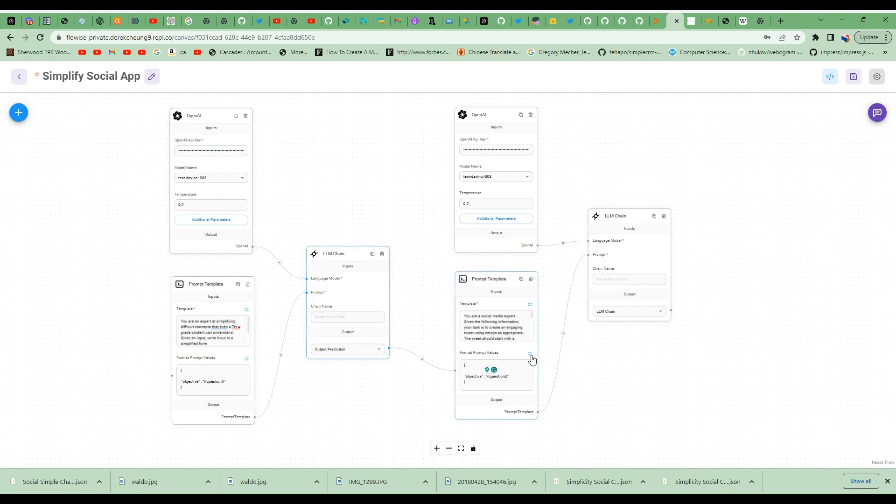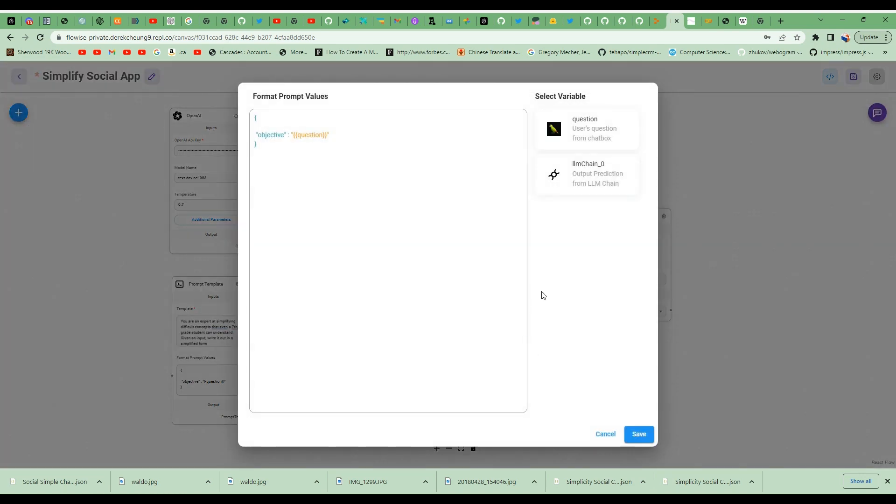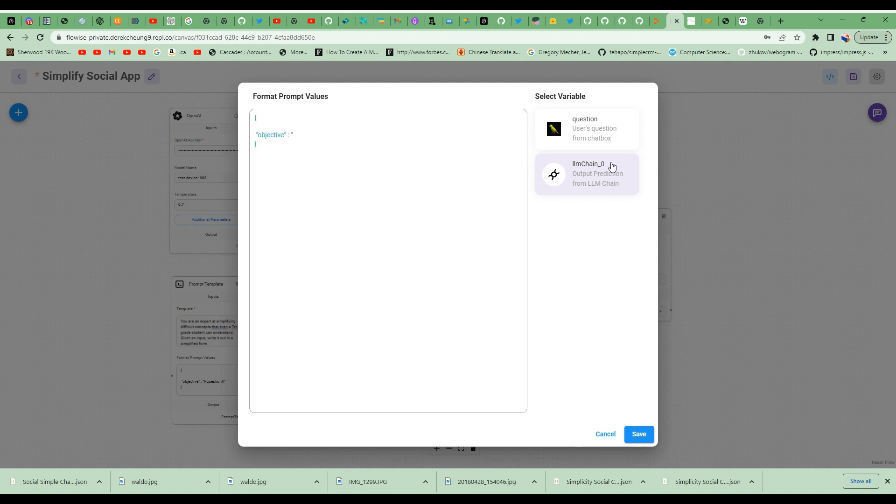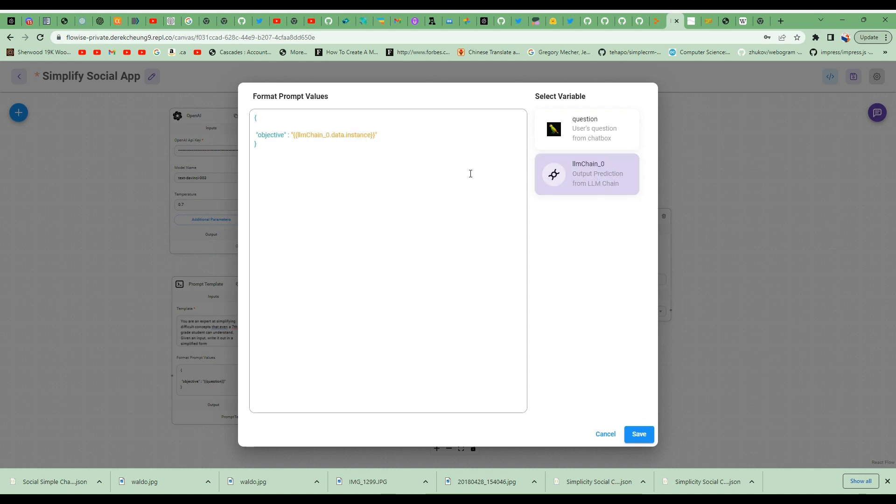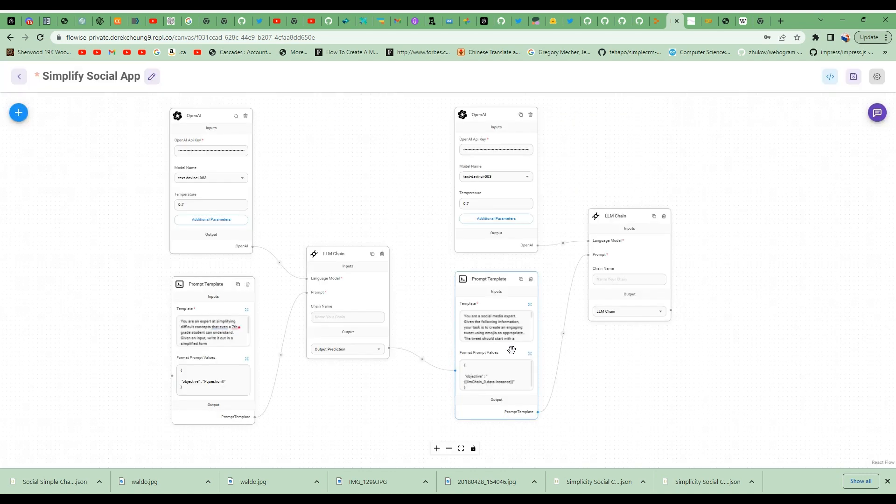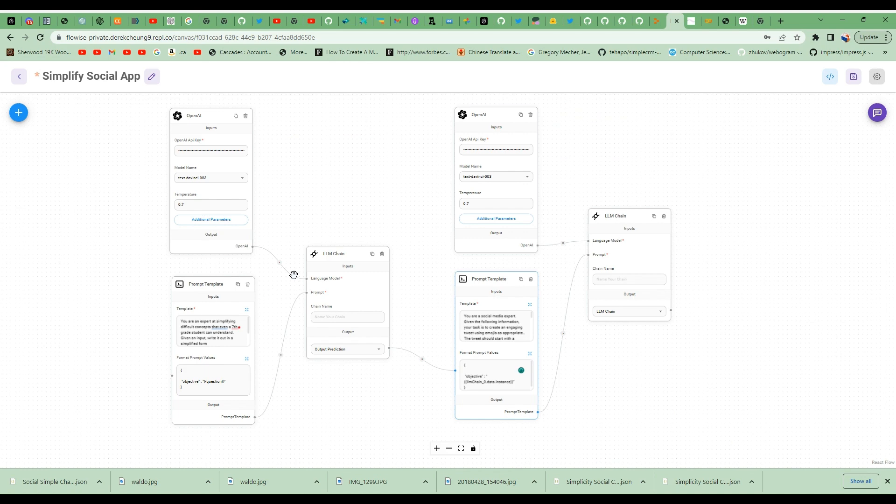And then I'll make one more change here. The objective here, I'm going to change so that it's the output from the previous box. So it's not the user's question from the chat box, but rather the output from the previous prompt template. I'll do that and I'll save it.